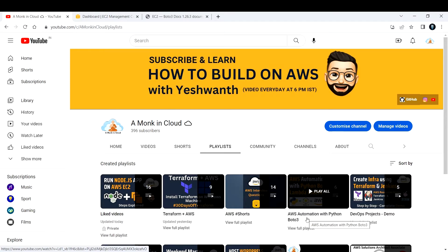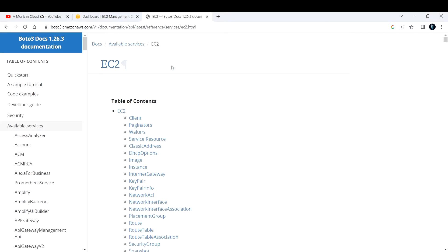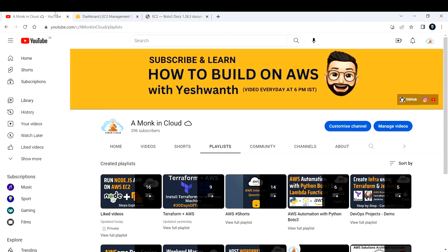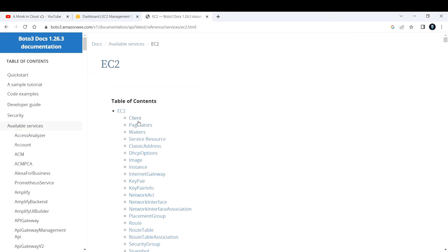First things first, whatever you do, you will have to open your Boto3 documentation. In the Boto3 documentation, go to available services and open EC2. For this demonstration, I'm going to use the client method, not the resource method. If you are confused about what client and resource are, I already created a video and you can find that in this playlist. I'm going to use the client method.